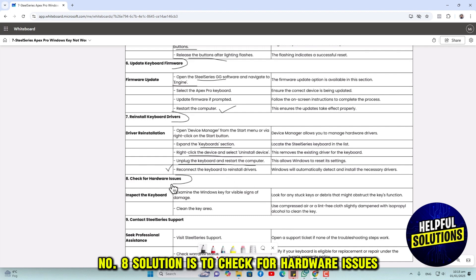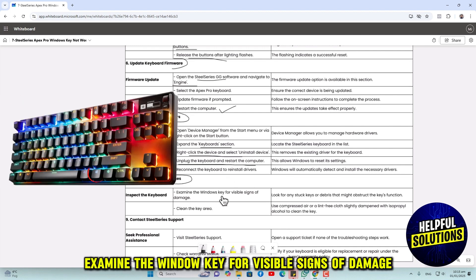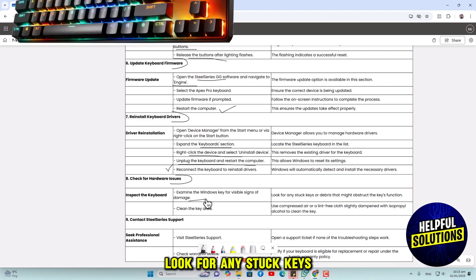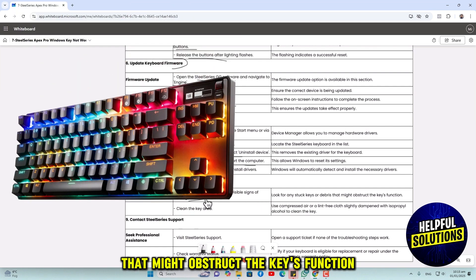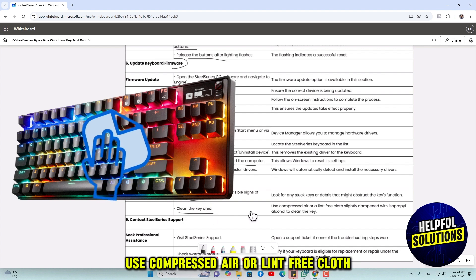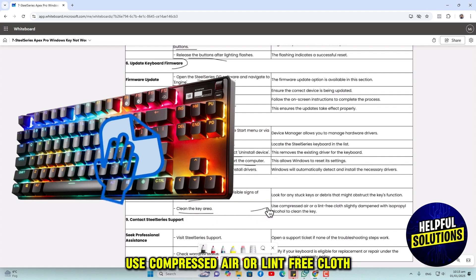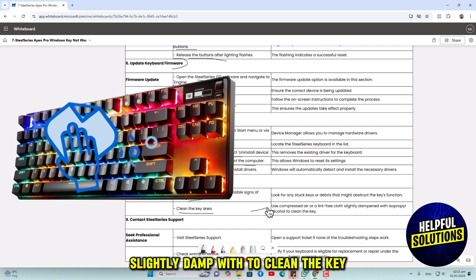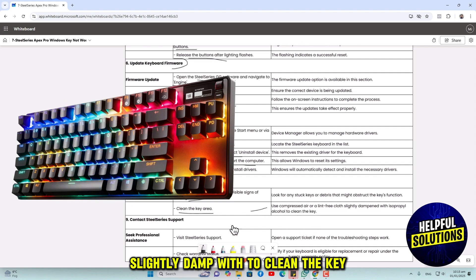The eighth solution is to check for hardware issues. Examine the Windows key for visible signs of damage and look for any stuck keys that might obstruct the key's function. Clean the key area using compressed air or a lint-free cloth slightly dampened with water.